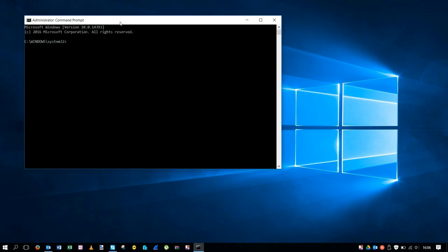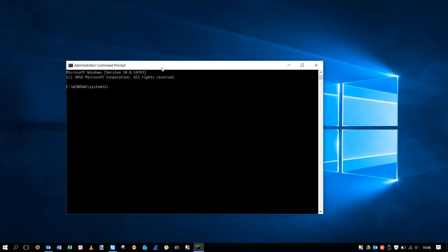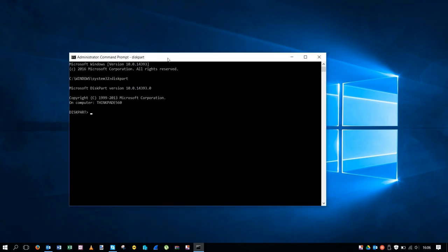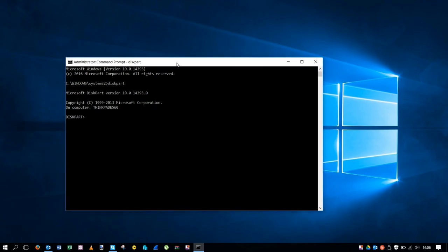Then we are here as administrator. We need to type the command diskpart to open it. So we are now in diskpart. Diskpart shows us our storage that are installed physically in our computer. We're going to do this with list disk.